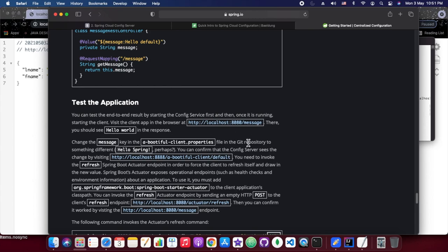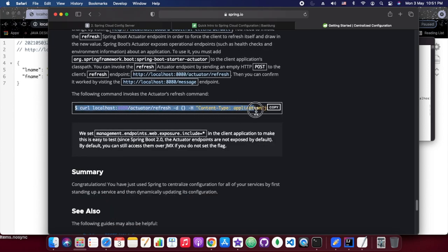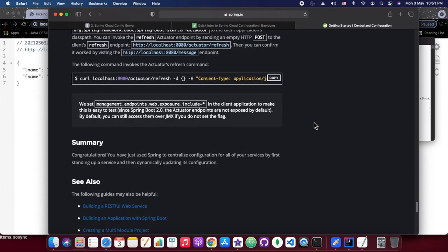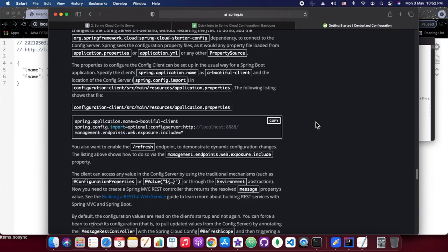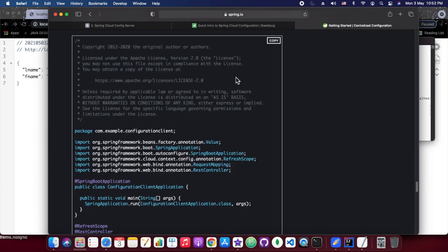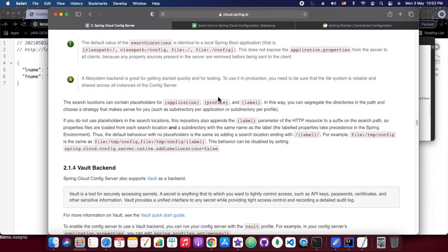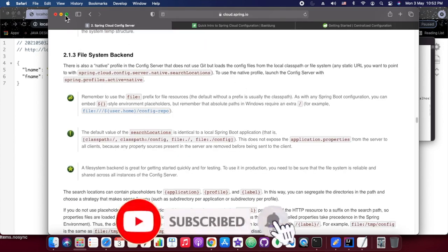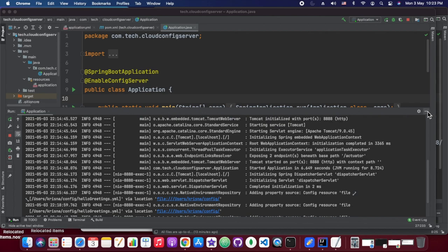To refresh the application, we will be using a curl command. Every time we hit this curl command, what happens is that it will refresh our service with the new values which are changed in the config server location. So our application starts reading those values once we hit this refresh endpoint — we don't need to restart our service. For the file system backend, we need to set the profile as native. Let's see in the code.